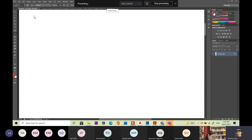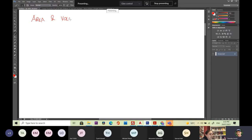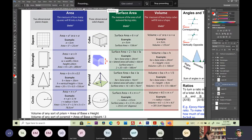This is area and volume. I'm going to be covering some basics with area and volume. We've also got an area and volume overview here in the formula sheet, so we'll be referring to that quite a bit as we go through.